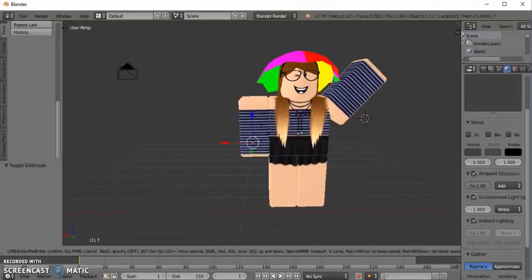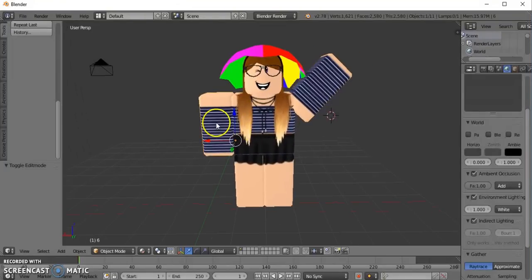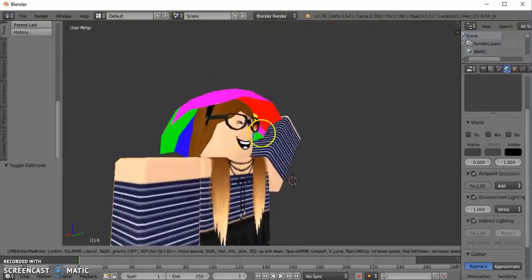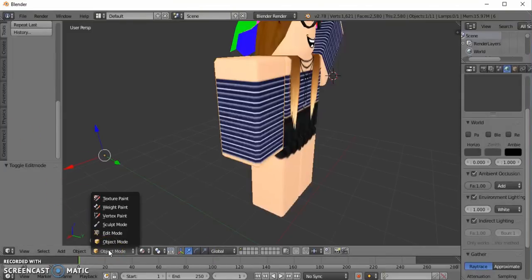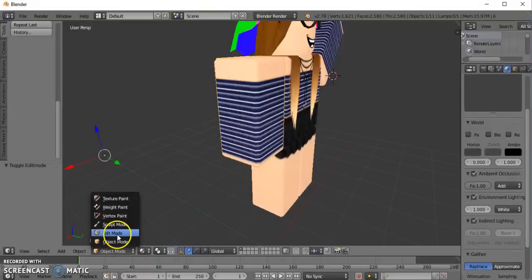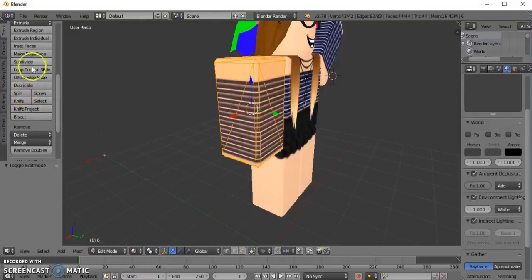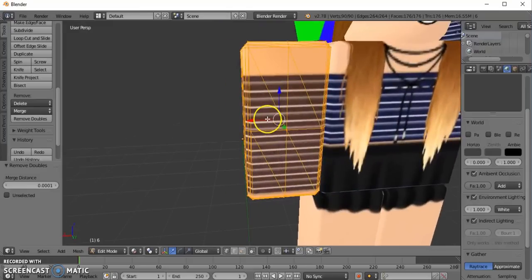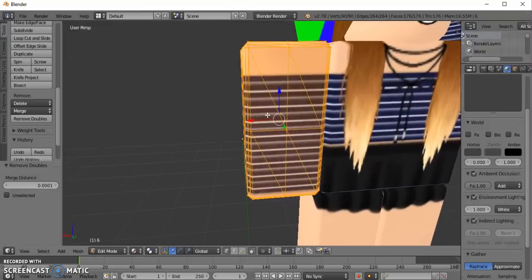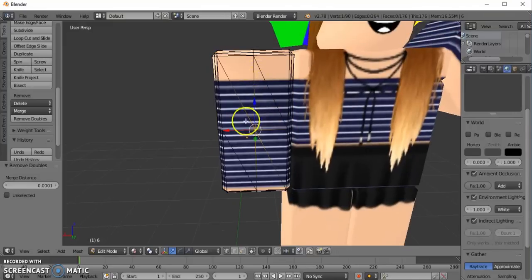Now I've decided to show you how to do something else with the other arm as well. So we're not just going to do one arm, we're also going to do this arm. With this arm you don't have to do much but it's sort of the same as the other. Press Edit Mode, then Subdivide once and Remove Doubles. After you've done that, right-click on your mouse — it should turn black.